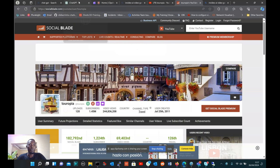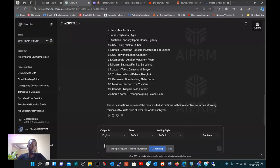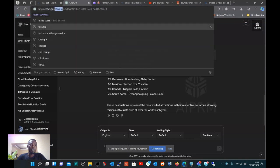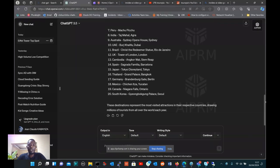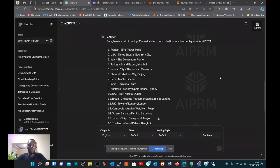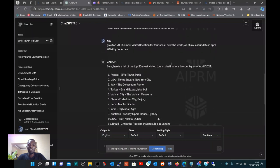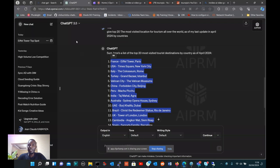The first one is ChatGPT. As you can see in the browser, this AI tool will help you to create a script. For instance, you can ask the ChatGPT to give you the top 20 most visited locations for tourism all over the world as of the last update in April 2024. As you can see here, you get a list of most visited locations all over the world. This is the first one.